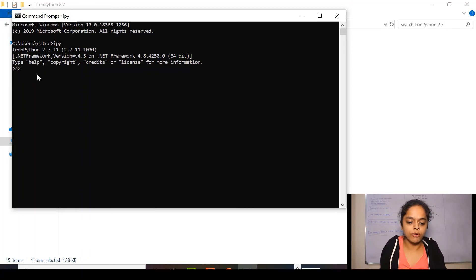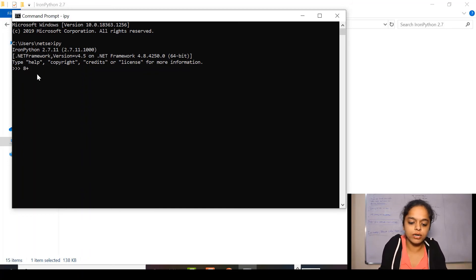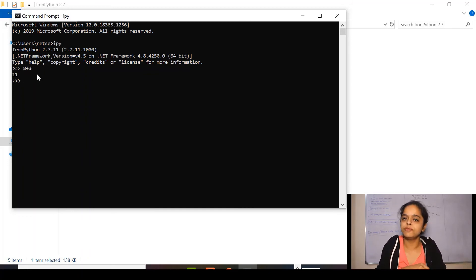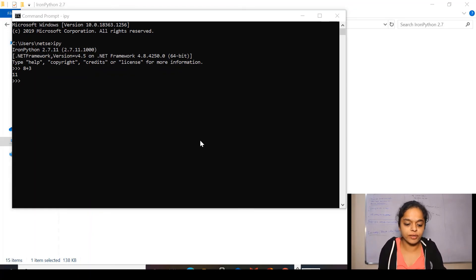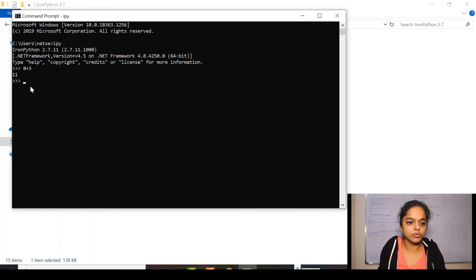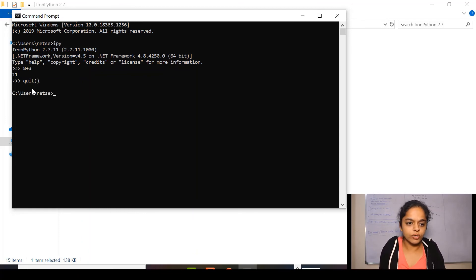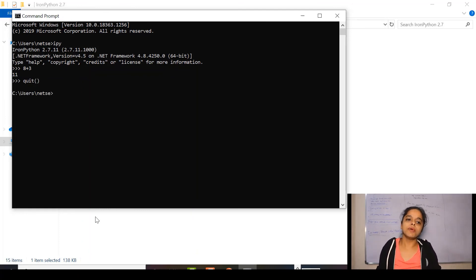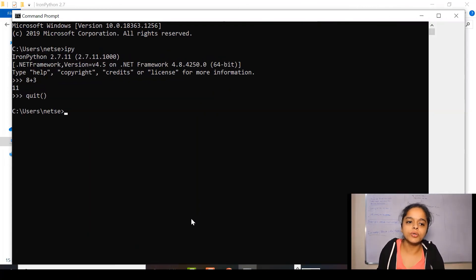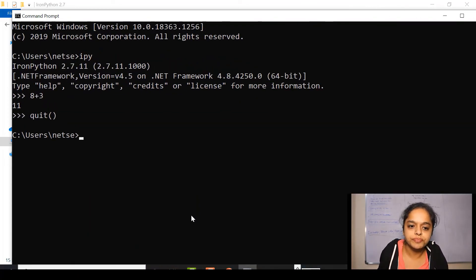Now, if you want to add 8 plus 3, it gives 11. So, it is installed successfully. Now, if I want to come out of this IronPython, I'll be writing quit and I am outside the quit button.